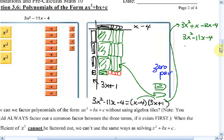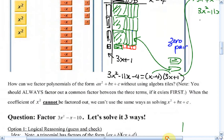Now we don't always want to use algebra tiles — that just takes too long, and drawing these pictures is quite tedious. But the idea is to give you a visual representation of what's going on. Keep in mind this idea of area, finding the length and the width. So let's look at how we can factor some of these using algebraic means. I'll show you three different ways, and at the end I hope you can decide which one you like better.